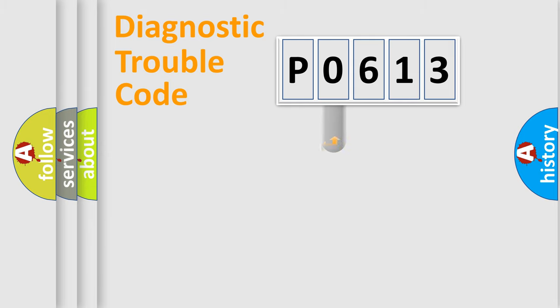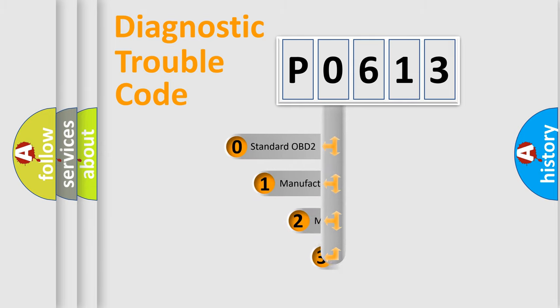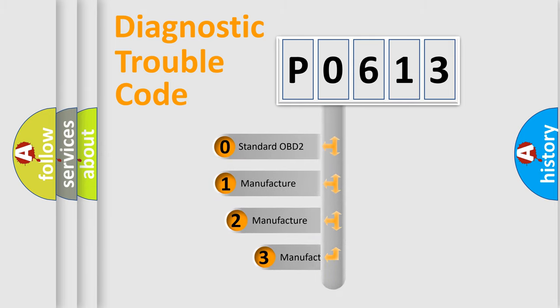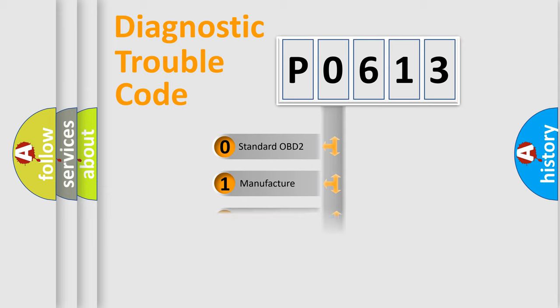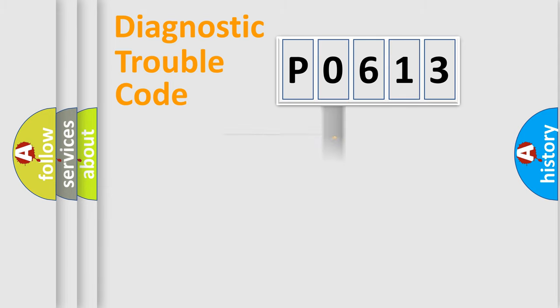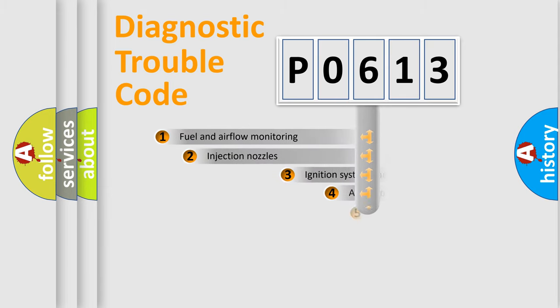This distribution is defined in the first character code. If the second character is expressed as zero, it is a standardized error. In the case of numbers 1, 2, or 3, it is a manufacturer-specific error expression.